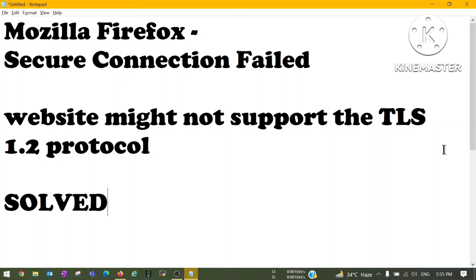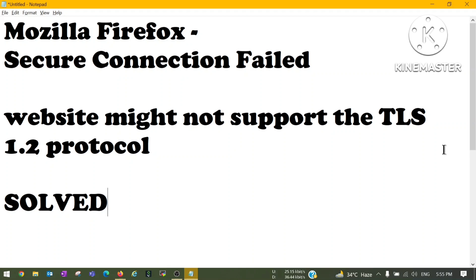Hello guys, welcome once again. In this video I'm going to talk about Mozilla Firefox, one common problem which we generally see after upgrading Mozilla Firefox to the latest version. The error message we generally see is Secure Connection Failed, website might not support the TLS 1.2 protocol. I'm going to tell you about the fix of this issue.